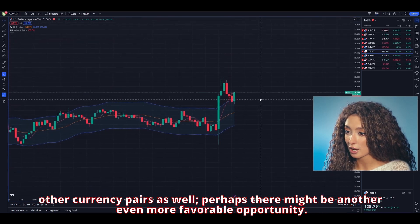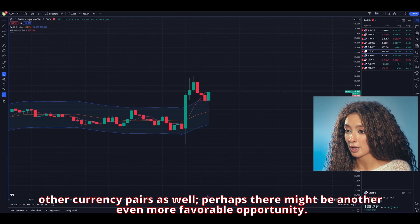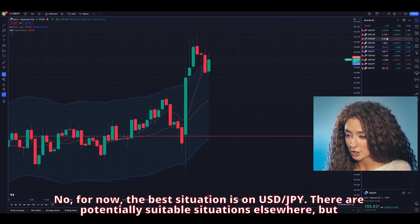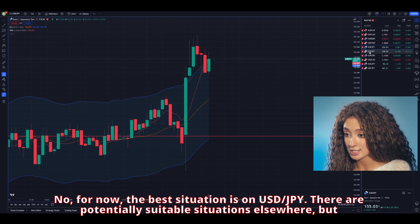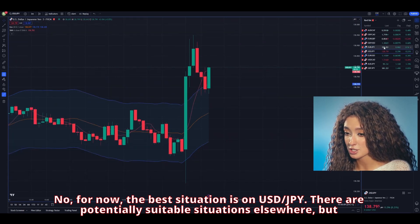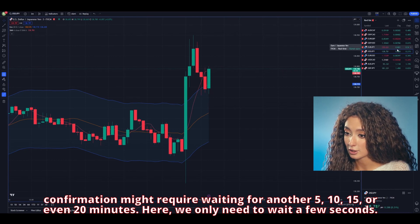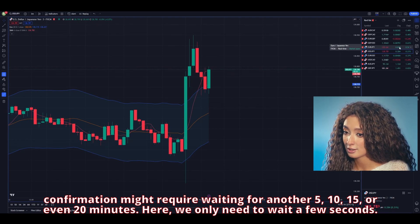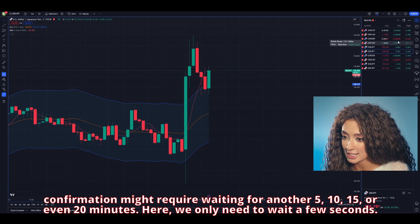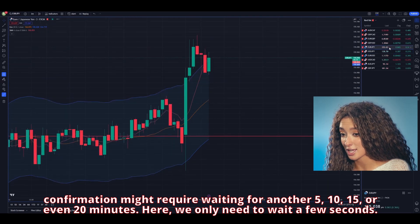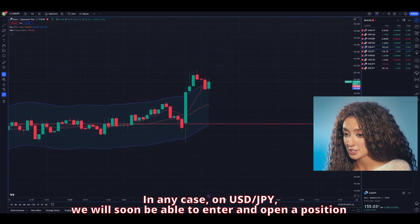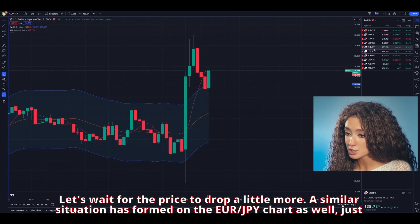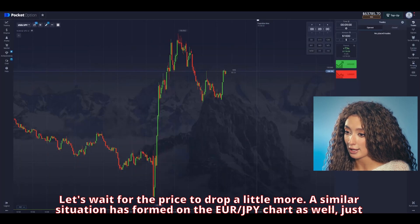Meanwhile, you can check other currency pairs as well — there might be an even more favorable opportunity. For now, the best situation is on USD/JPY. There are potentially suitable situations elsewhere, but confirmations might require waiting another 5, 10, 15, or even 20 minutes. Here, we only need to wait a few seconds. On USD/JPY, we will soon be able to enter and open a position. Let's wait for the price to drop a little more.